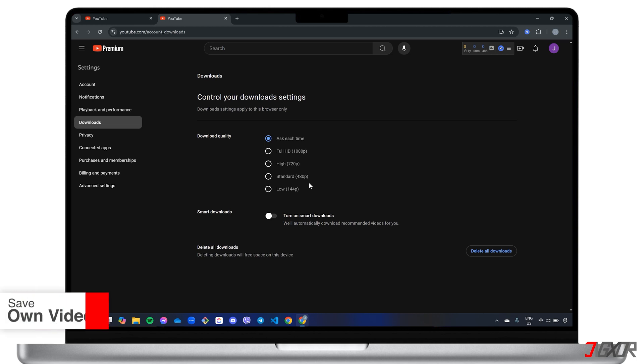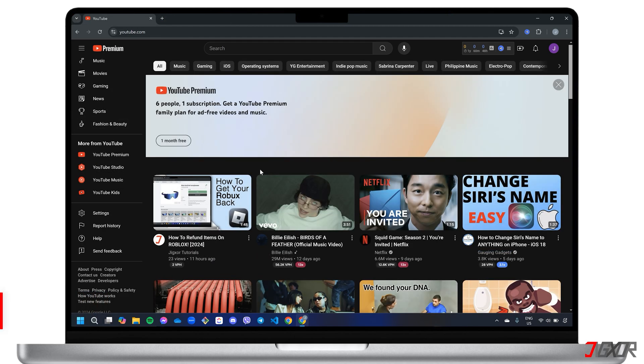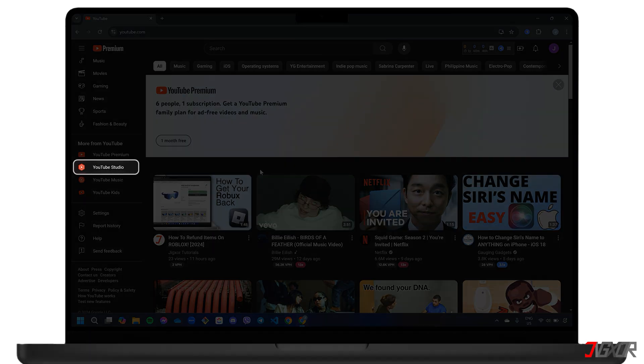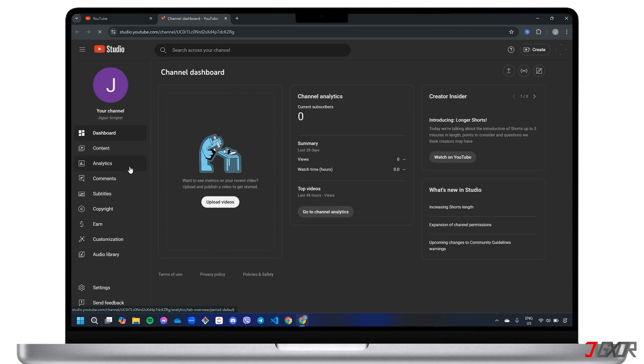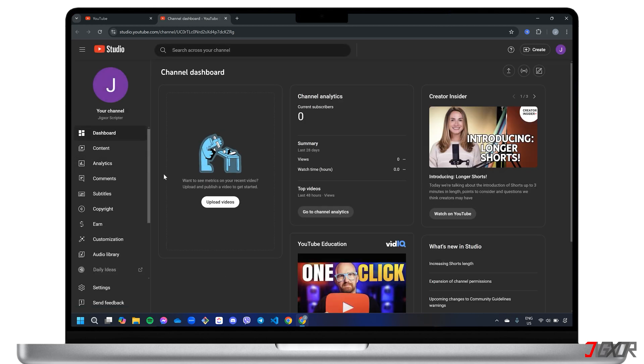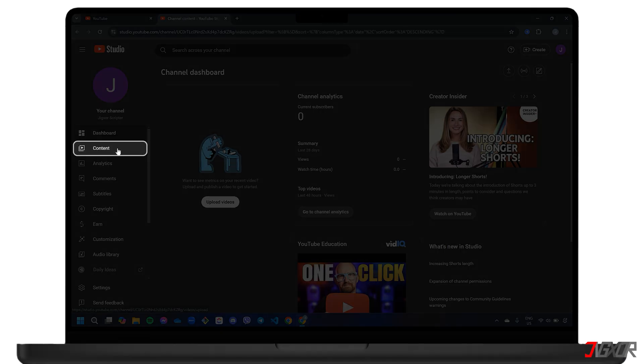Now, what if you want to download your own YouTube videos? This time, navigate to YouTube Studio from the sidebar menu and go to the Content page.